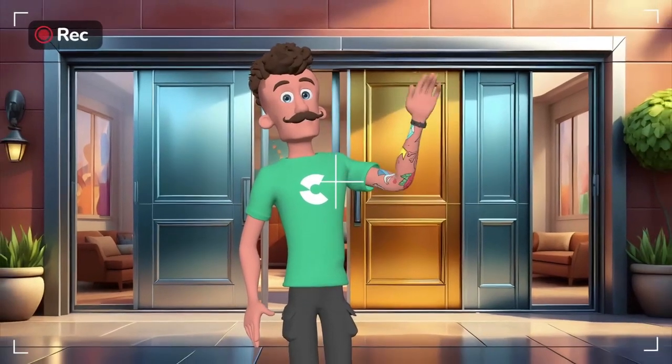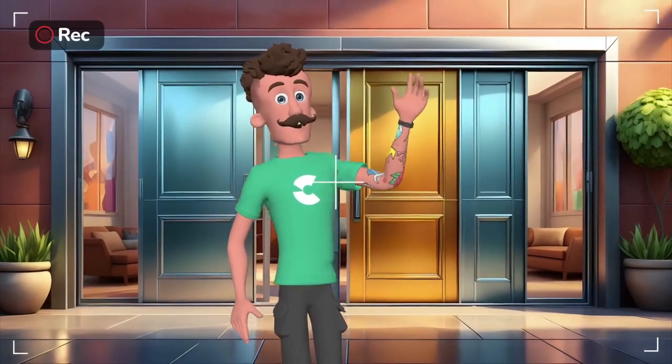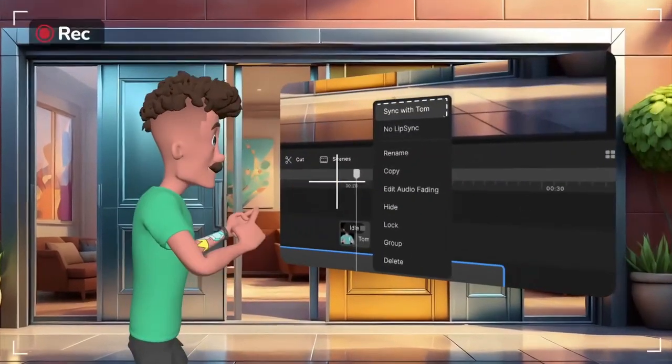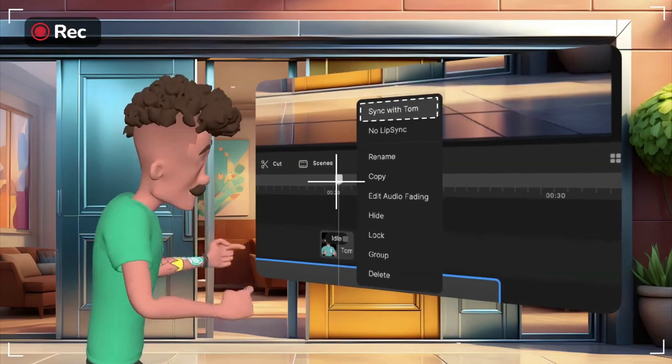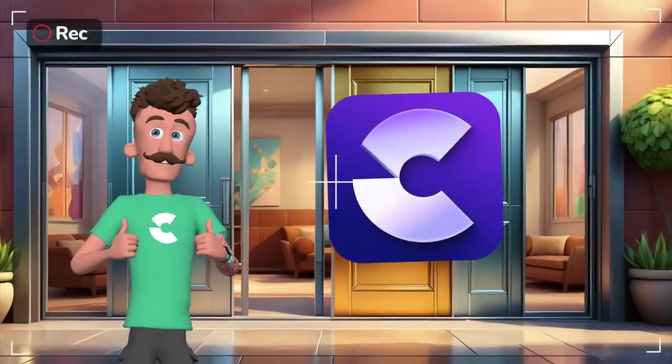Hey, Josh here and I'm going to show you how to automatically lip-sync your voiceover with a character in Create Studio.